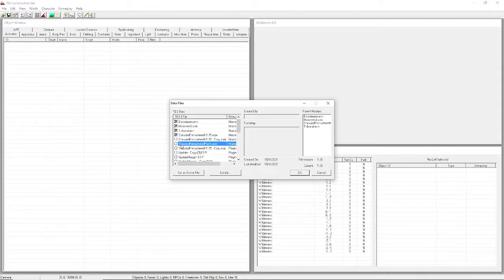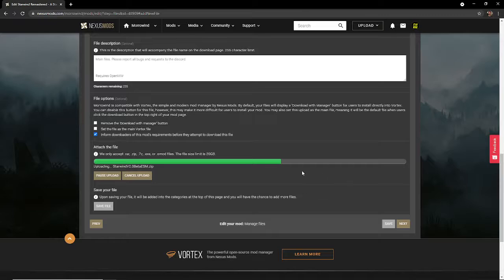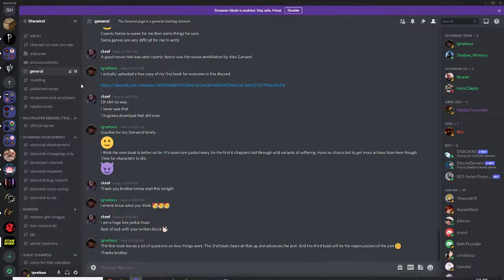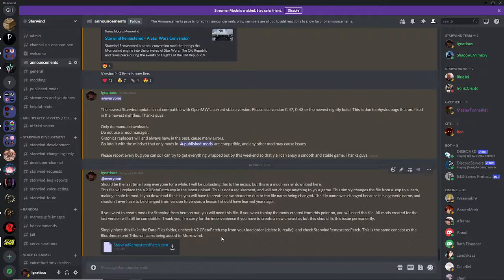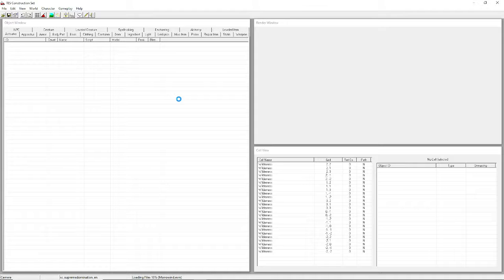You're going to need to check StarwindRemasteredPatch.esm. I'm currently uploading that to Nexus now, but if you're in our Discord and you've already downloaded version 2.0, you can go to the Announcements page on our Discord - I've provided the ESM there. It's much easier to download it that way. Once you've done that, click OK and it's going to load all the files.